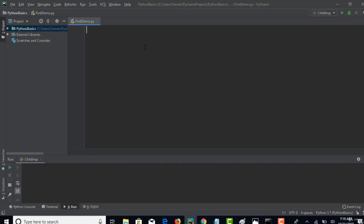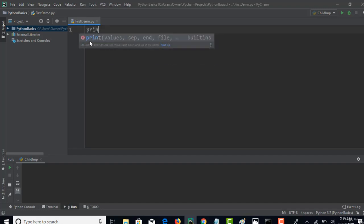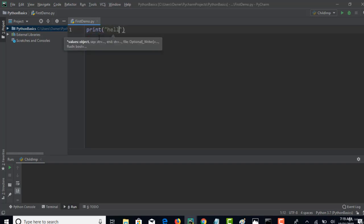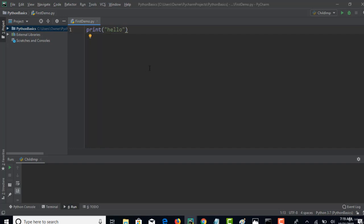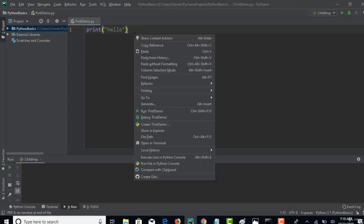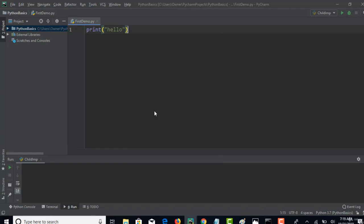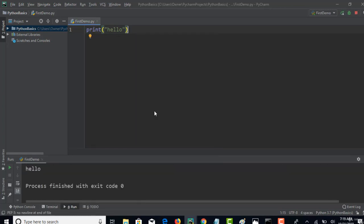To print anything in the console using Python, you use a keyword called print. So print hello. If you want to print this in the output, the simple way to run this Python file is right-click and you can say run first demo.